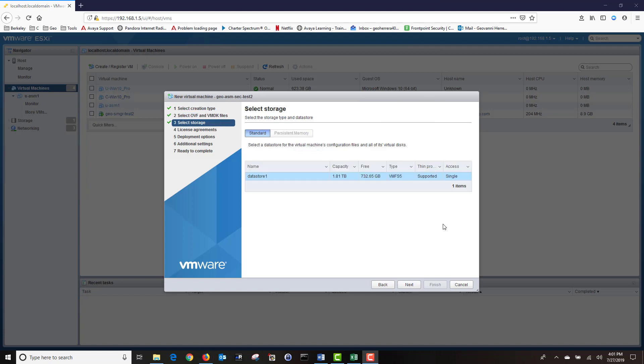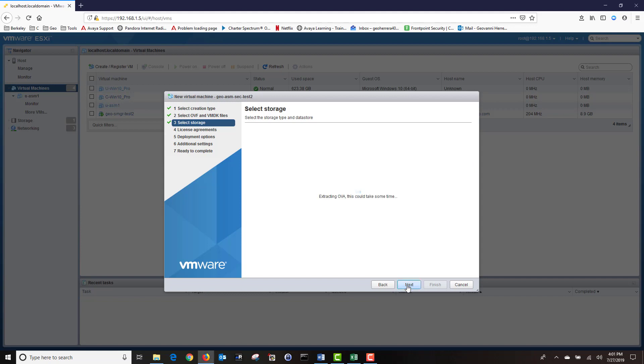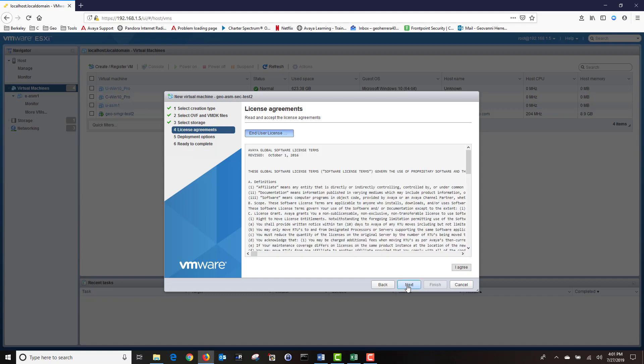Under the Select Storage option, choose your data store location. In my Lab VM, I only have one, so I'm going to click Next. Under the License Agreement, I'm going to click on Agree, then click Next.